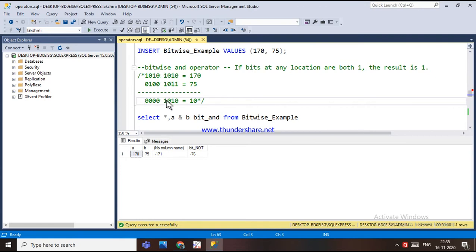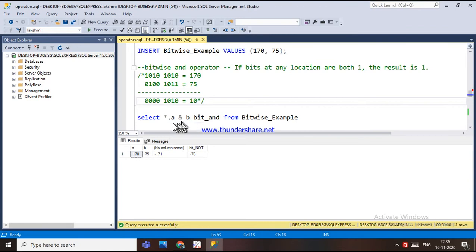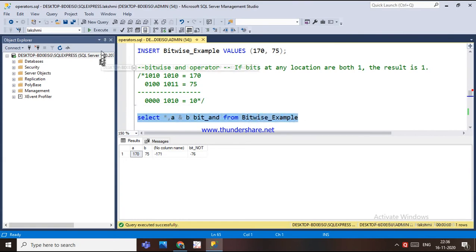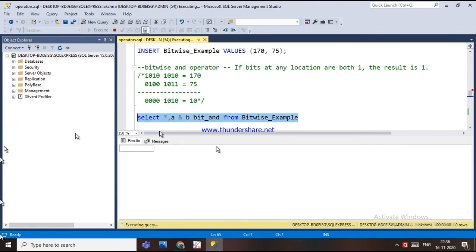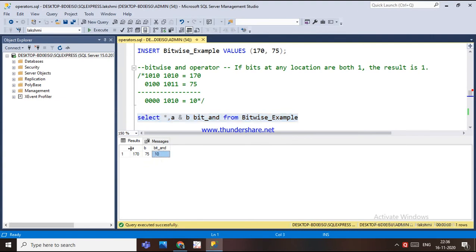The binary result of the AND operation gives us 10, which is the integer output. If I execute a SELECT with a bitwise AND between columns a and b, the output will be 10 — meaning 170 AND 75 using the bitwise AND operation equals 10.